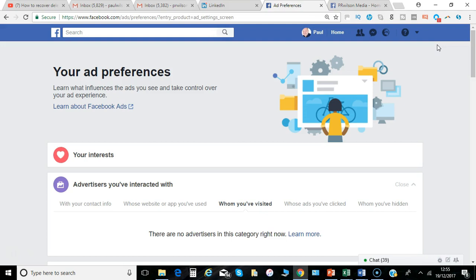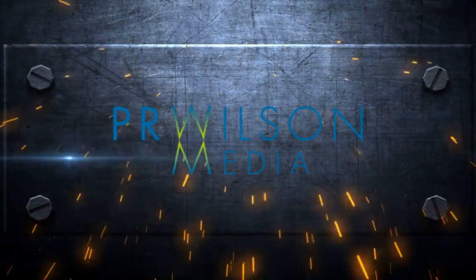Okay, that's it from me. That's your Facebook ad preferences. I'm Paul from PRwilson Media, your social media personal trainer. Cheers.